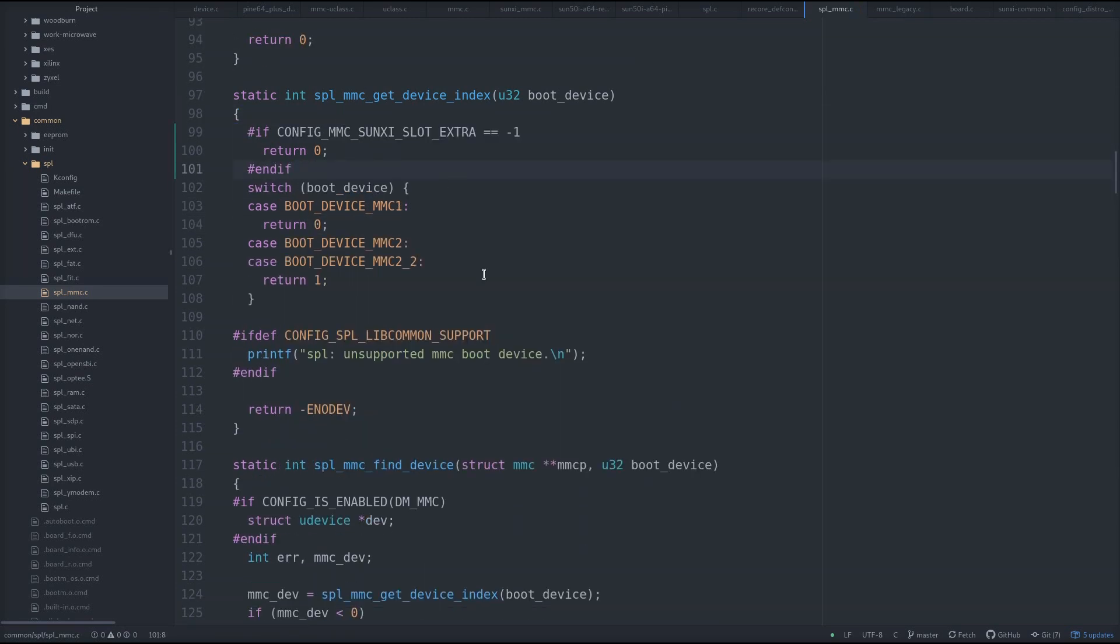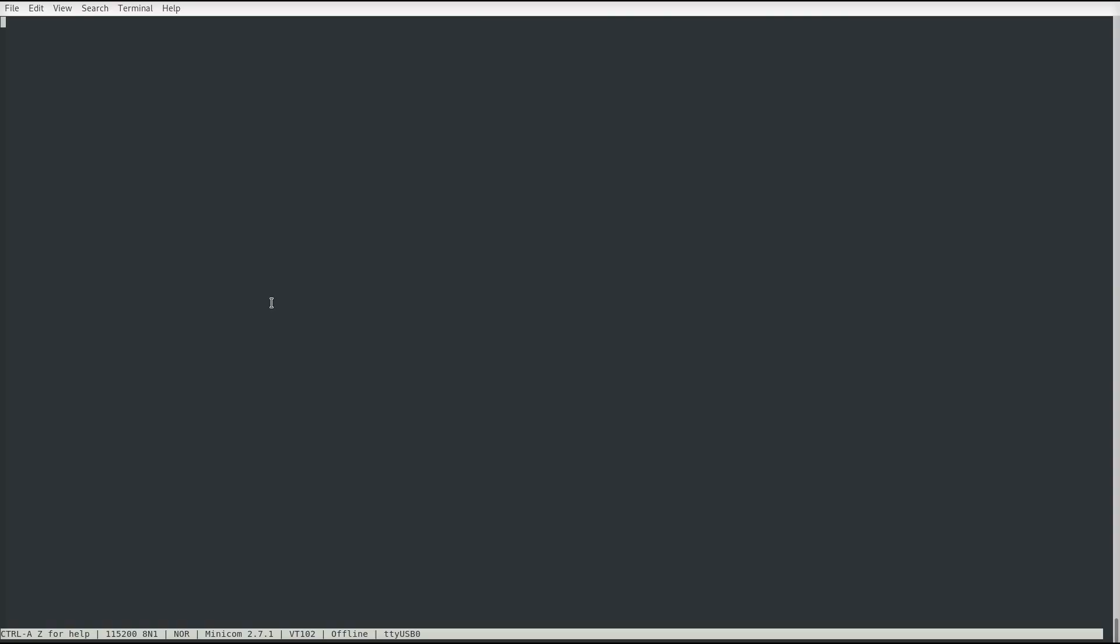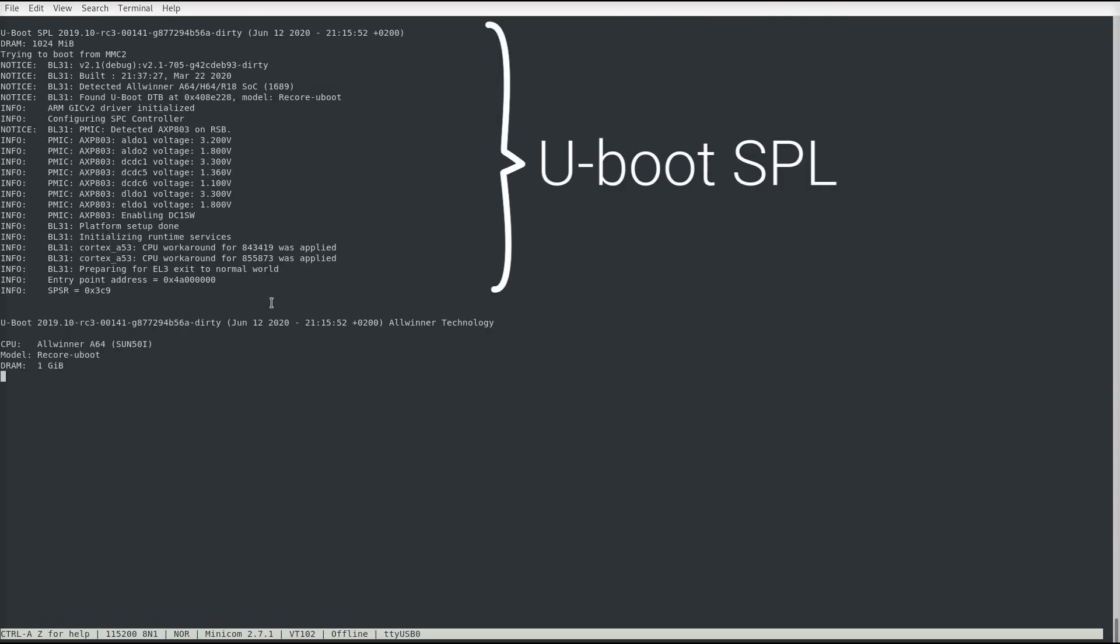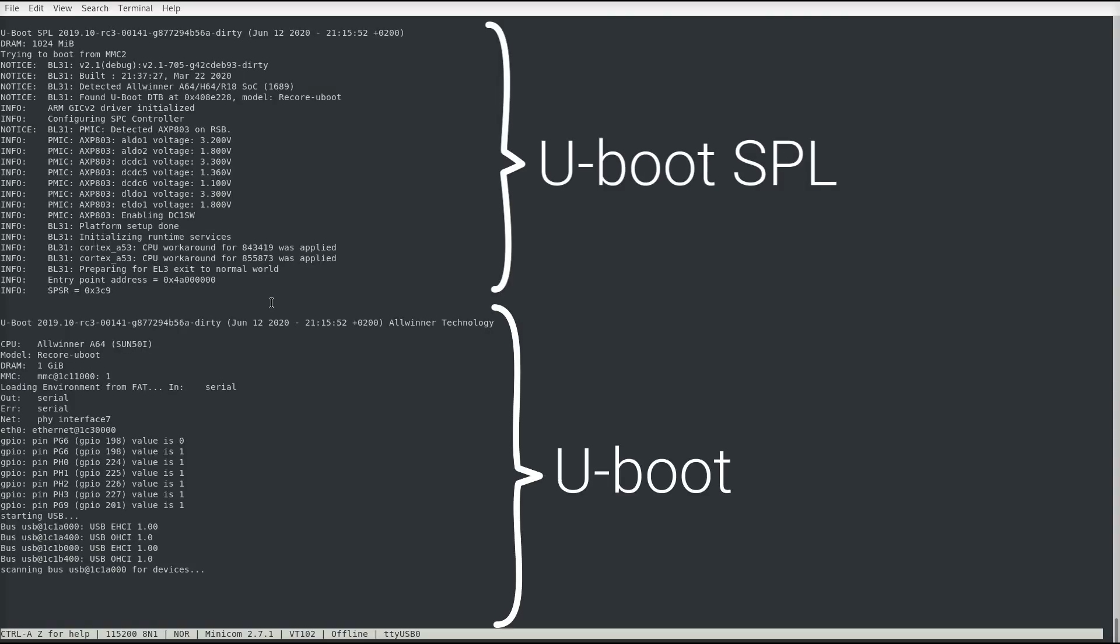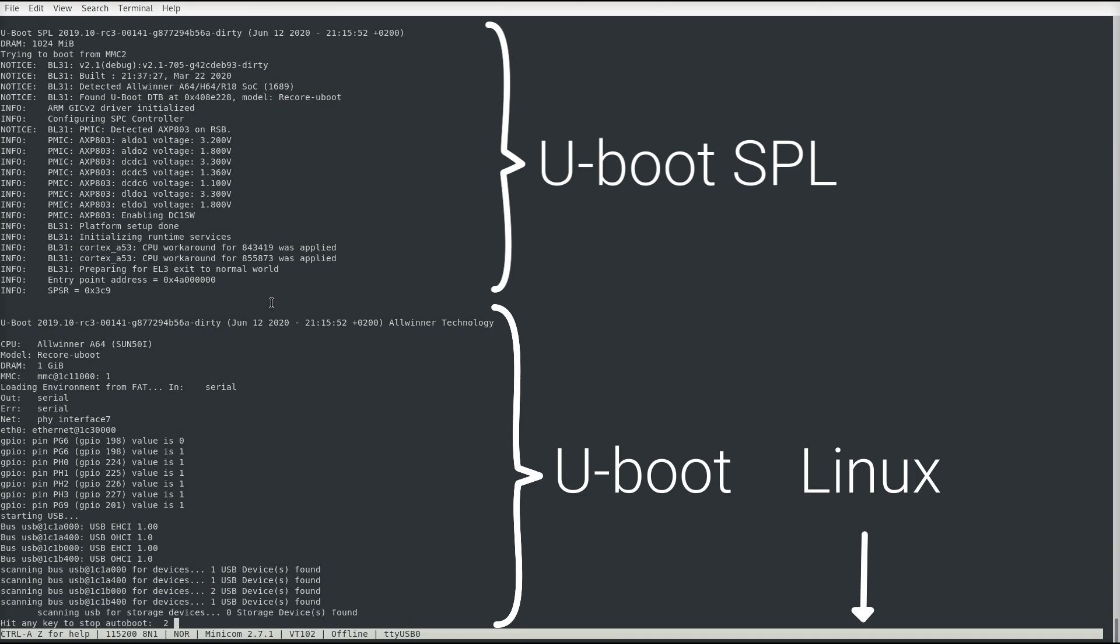I had to patch that, and then got the U-Boot SPL to load the U-Boot, which in turn loaded up the Linux kernel. Success!